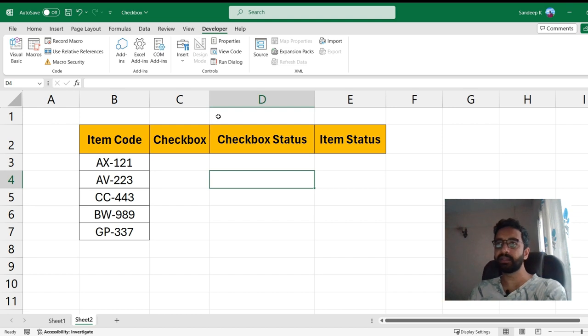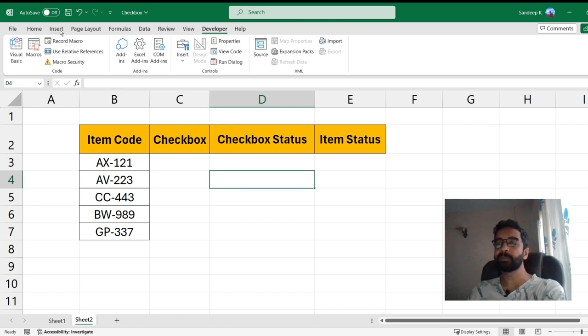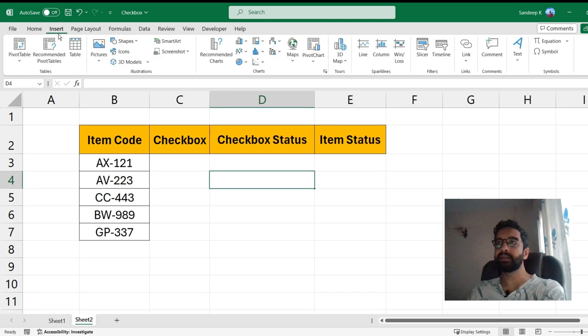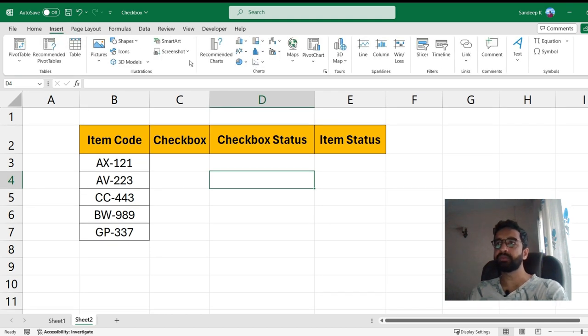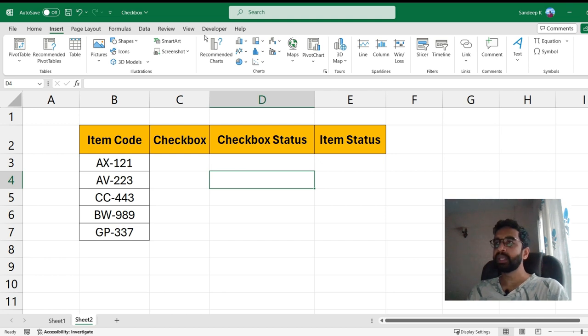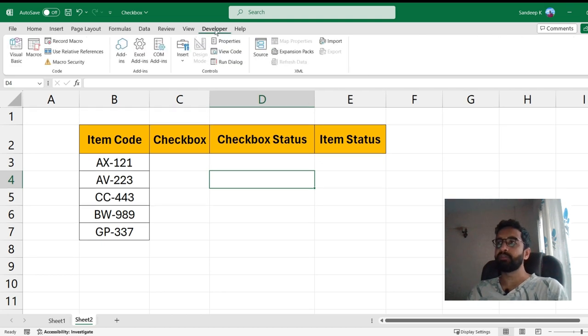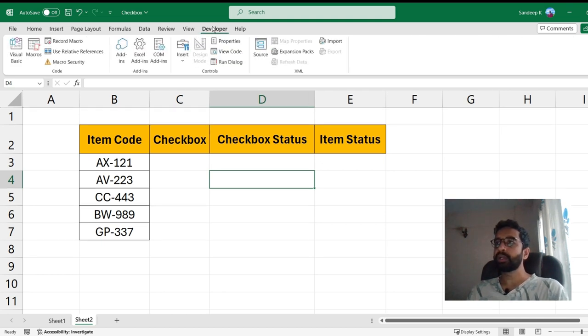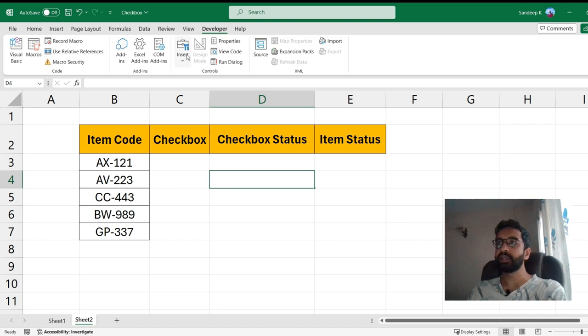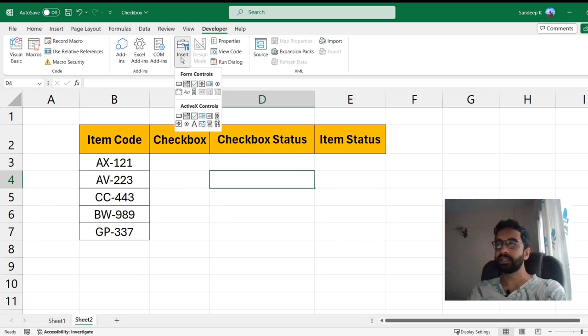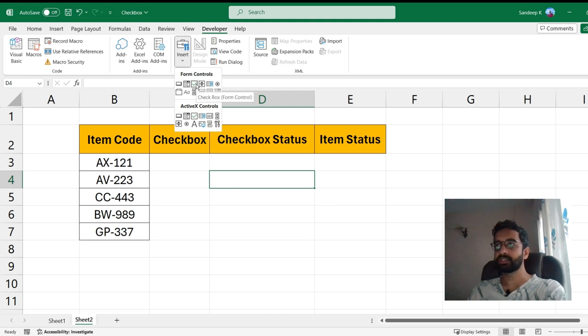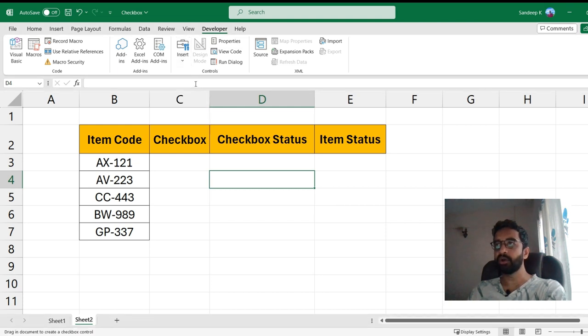Then you will find the Developer option. In some versions of Excel, especially there is an Insider Beta program where you will find the checkbox exactly under the Insert tab, but for the majority of the versions you will not find it there. That's why you will have to enable the Developer option. Now once you are into the Developer option, click on Insert and under Form Controls you have an option called Checkbox.